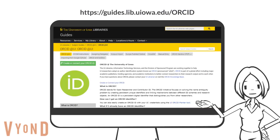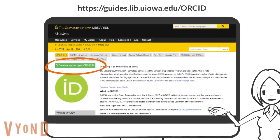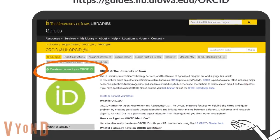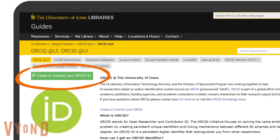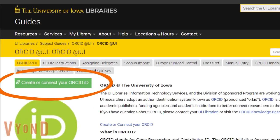Go to the library guide at guides.lib.uiowa.edu/ORCID. Click on the 'Create or Connect Your ORCID ID,' which is the UI ORCID Planter tool.